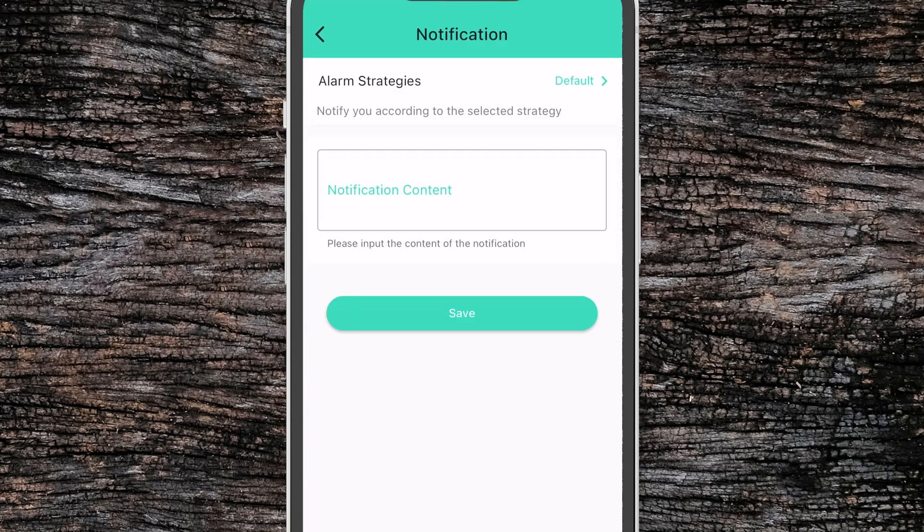Notification allows you to send a custom notification. You can define which alarm strategy you want to use and then define what content you want in the notification.